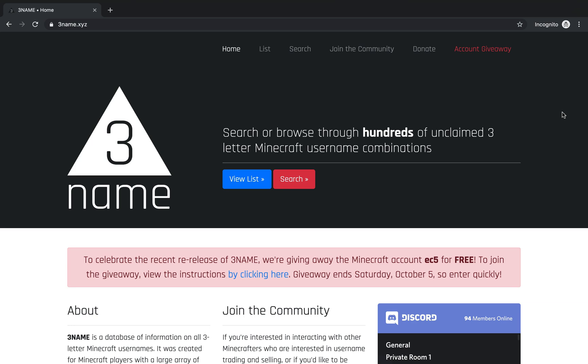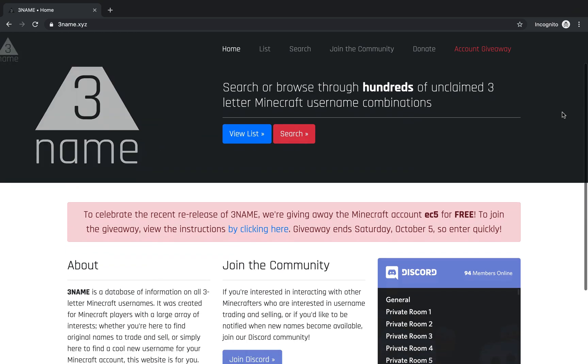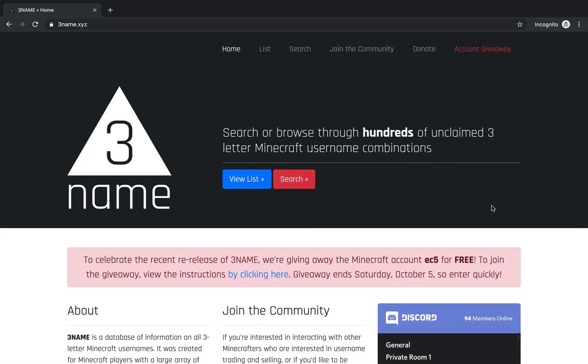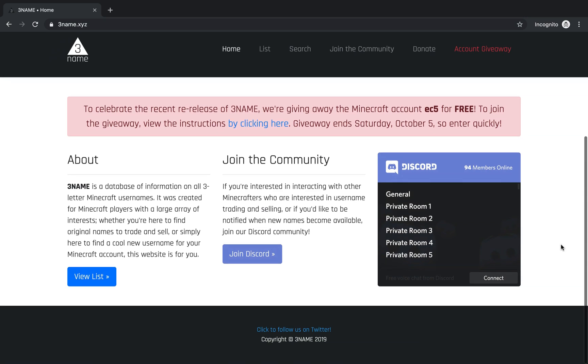First of all, it has a brand new design as you can see, and a brand new logo. We also have a 3name community where you can join individuals that are also interested in username trading.